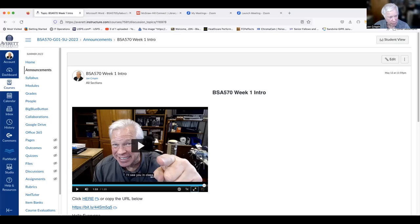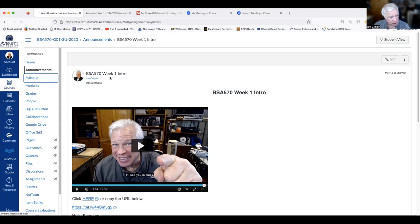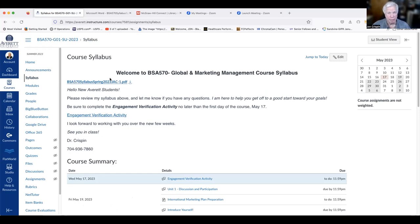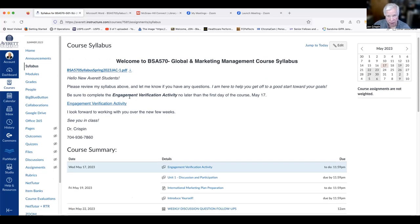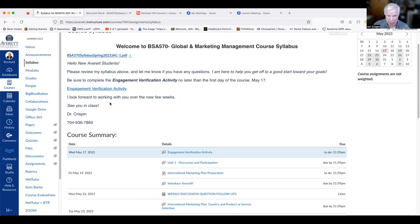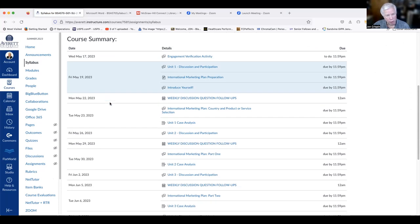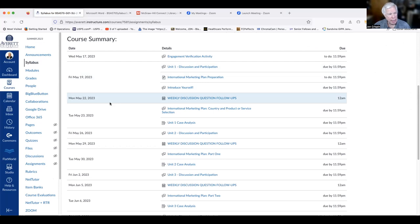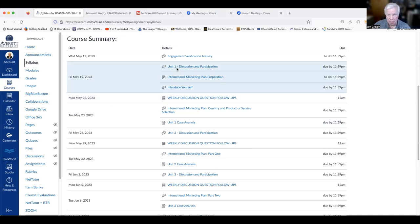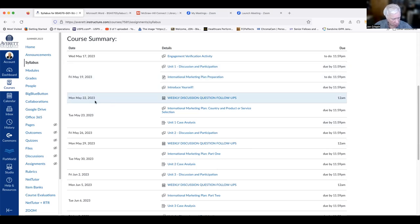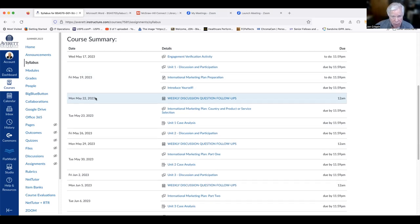That was our week one opening intro. Now let's move on to the syllabus. Keep an eye on the announcements each week — that page will continue to grow throughout the term. The syllabus is here in the upper left-hand corner. Don't forget about your engagement verification activity. Down here in the course summary are all of the assignments and when they're due. For instance, the unit one discussion participation should have your initial post done by Friday, May 19th, and be completed by Monday, May 22nd. That's very easy to follow — it can be your path to success.